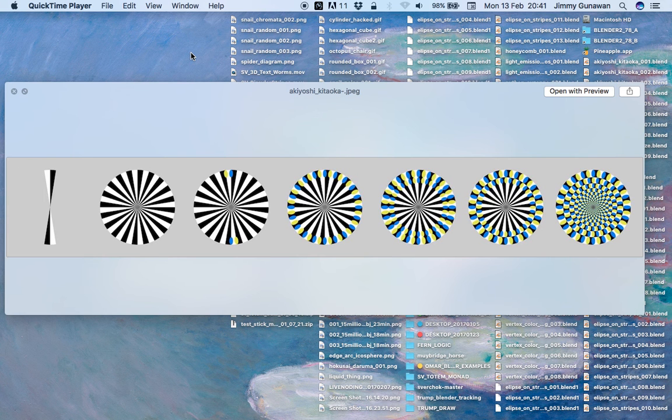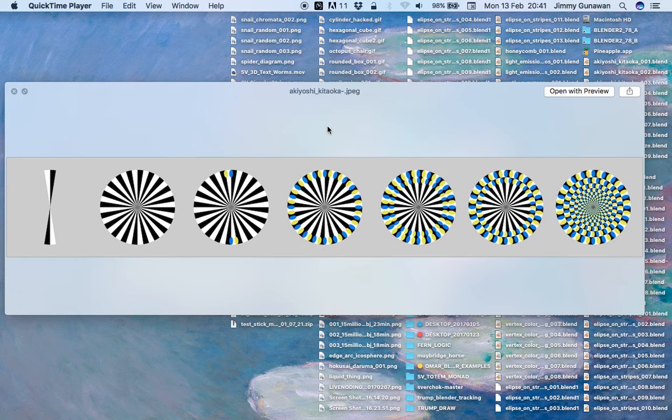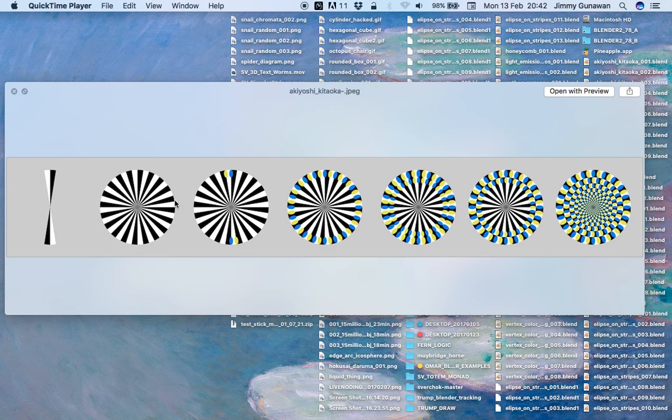Hello, welcome back to Blender Sushi Live Noting. In this episode I'm going to continue with the circular stripes that we've been working on in the previous Live Noting.